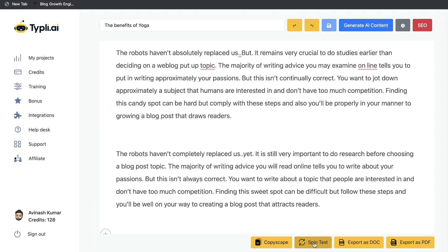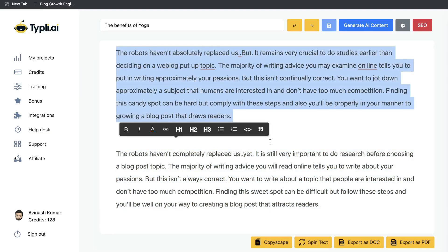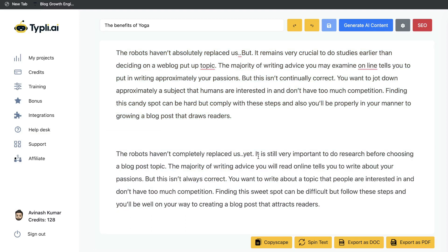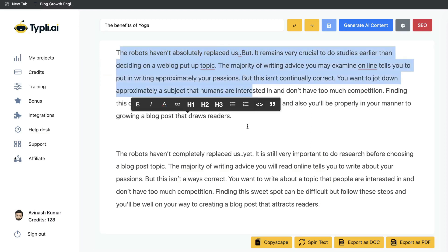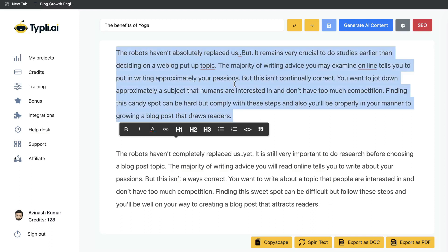I've gone ahead and used the rewrite or spin text feature included in typely.ai. This is the original content from my old blog, and this is the new content we got from typely.ai. The original content read: 'The robots haven't completely replaced us as yet. It's still very important to do research before choosing a blog post topic.' The rewrite came back as: 'The robots haven't absolutely replaced us but it remains very crucial to do studies earlier than deciding on a web blog put up topic. The majority of writing advice you may examine online tells you to put in writing approximately your passions but this isn't continually correct.' As you can see, the rewrite function is not that good.